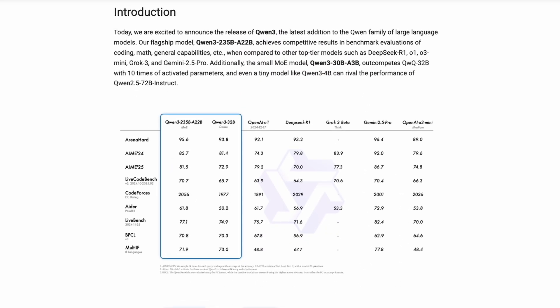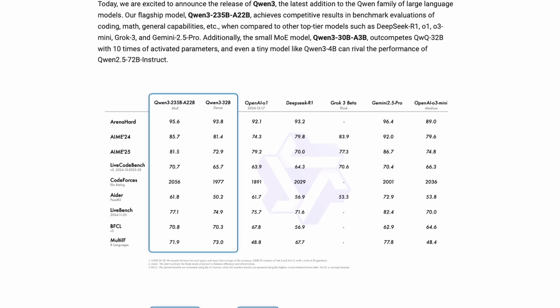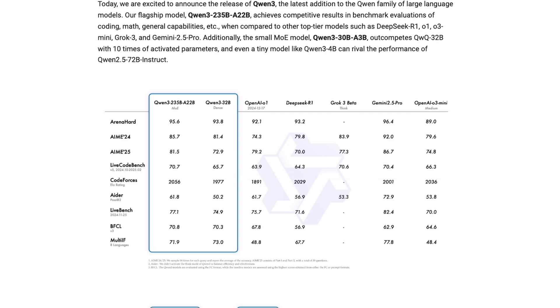Take the Live Codebench benchmark. Qwen 3's largest version scores 70.7, outclassing OpenAI's 01, 03 Mini, Grok 3 and even Gemini 2.5 Pro. On Code Forces, a big coding benchmark, Qwen 3 nails a score of 2056, again beating out other leading models. And on BFCL, which tests function calling and real-world tool use, Qwen 3 tops the charts as well.